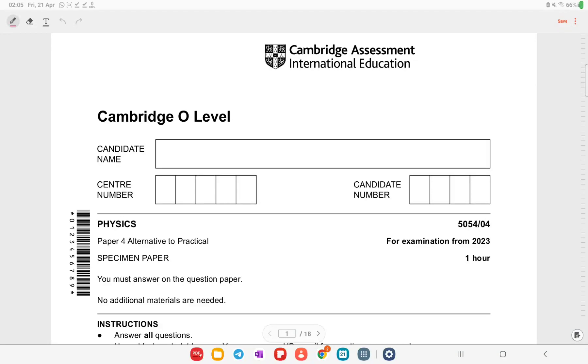This is Cambridge O-level alternate to practical physics paper, variant 5054-04, and this is a specimen paper for year 2023.